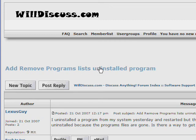This video is in response to a question on WillDiscuss.com's Bulletin Board System. One of our users ran into an issue where when they removed a program from their computer in Microsoft Windows XP, the program did not remove its name from the Add and Remove Programs dialog.